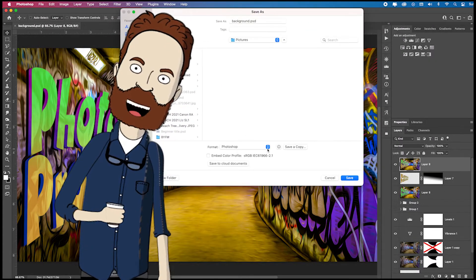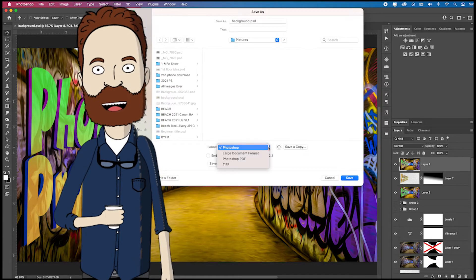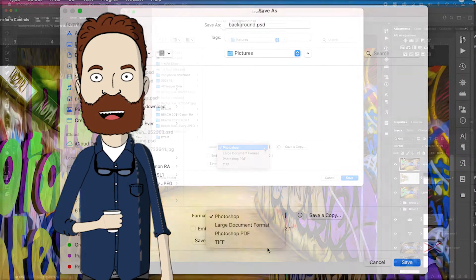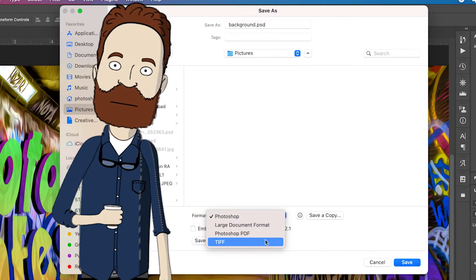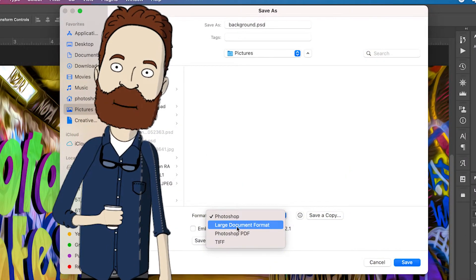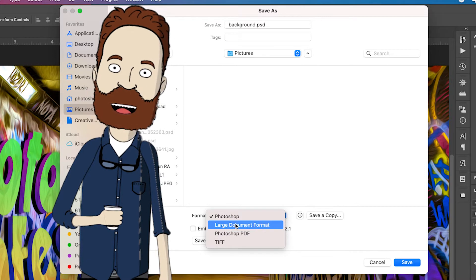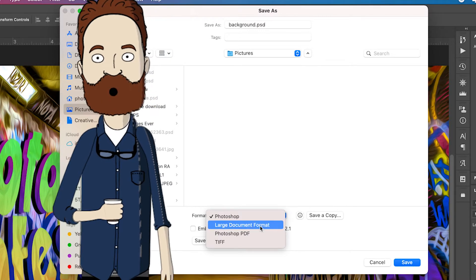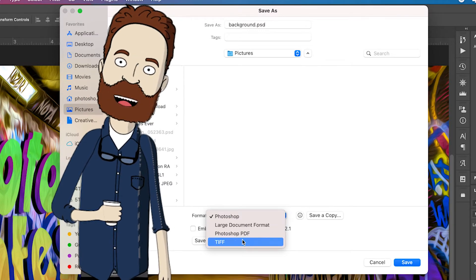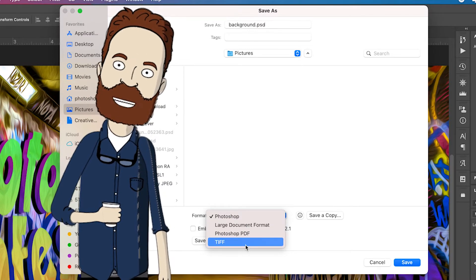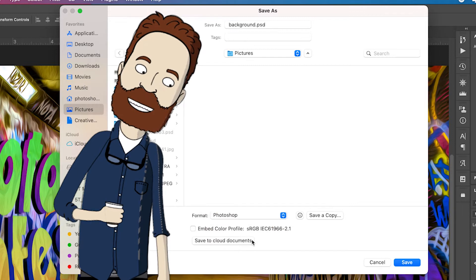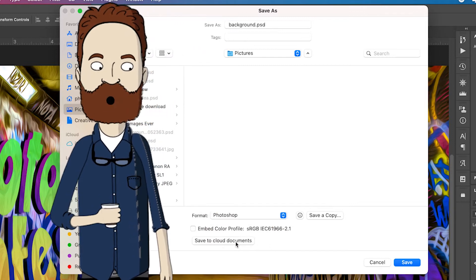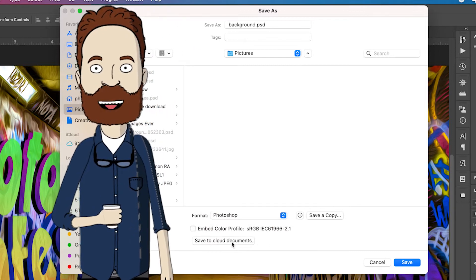In this video, I tell you to toggle on this format and it only gives me three options right here. This is for giant files, I think it's over two gigabytes, Photoshop PDF and a TIFF. So the only way to even access, and obviously save to cloud...